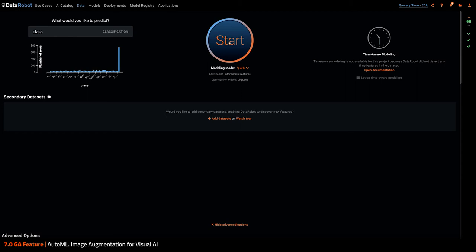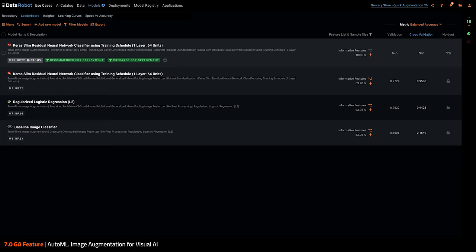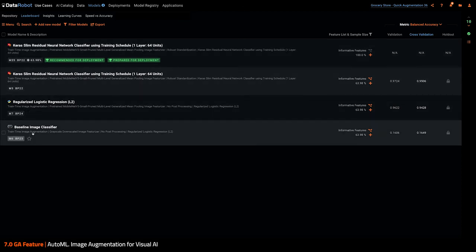Let's see the result. Here I get, as usual, a little board of models, all Blueprints using image augmentation as a preprocessing step to generate more images, more valid images.